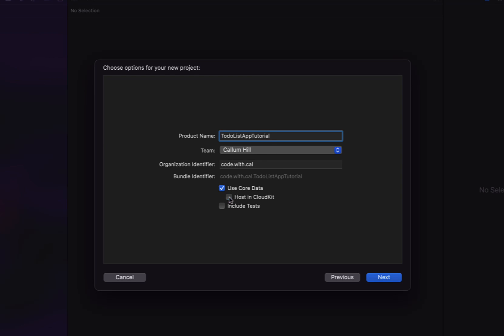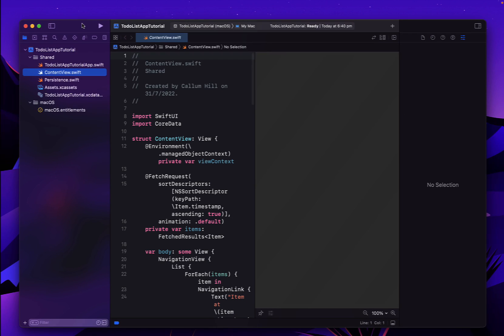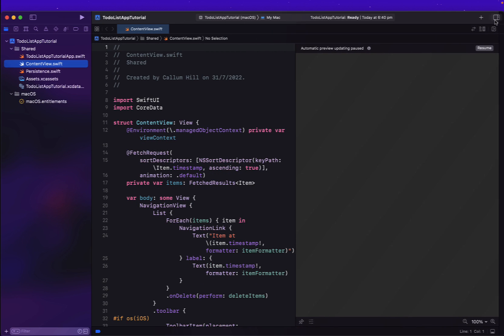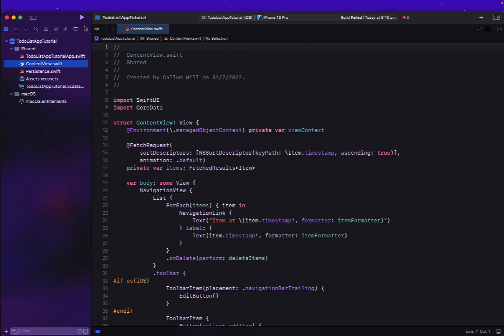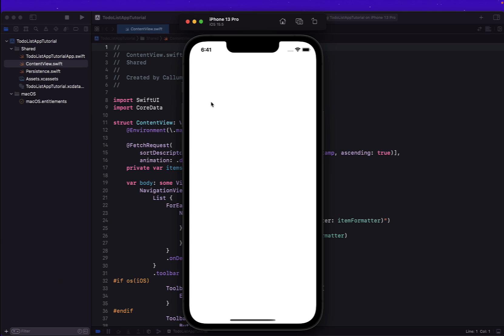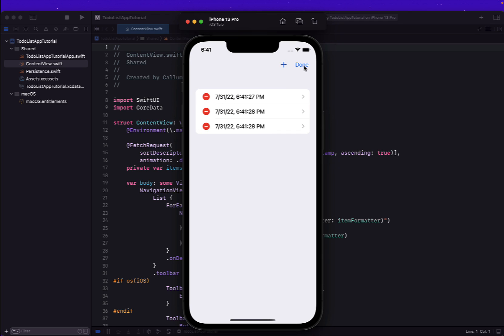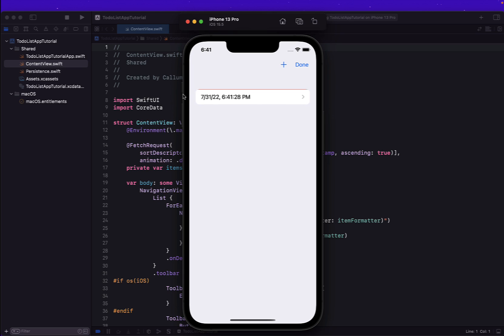At the bottom, I've already got 'Use Core Data' ticked — if you don't, you want to make sure that's selected. 'Host in CloudKit' I wouldn't worry about. I'm just going to hit Next and Finish. If we build and run this straight out of the box, when you check CoreData, you actually have a working app with the ability to add a timestamp. You can go into edit mode and delete, or swipe right to delete — which is pretty cool. We're just going to start by building on what they've got here already.